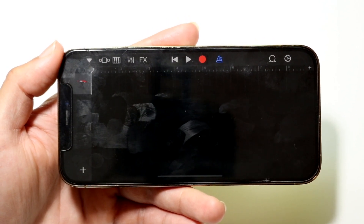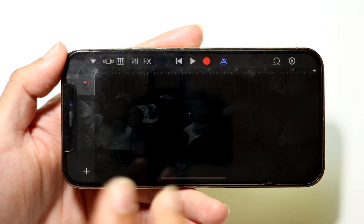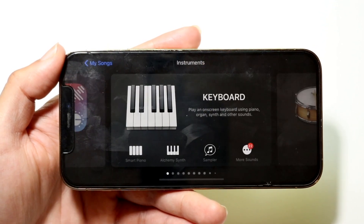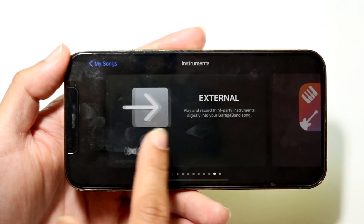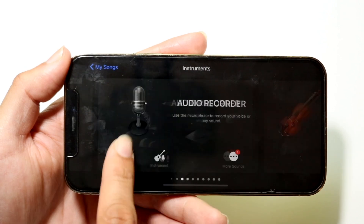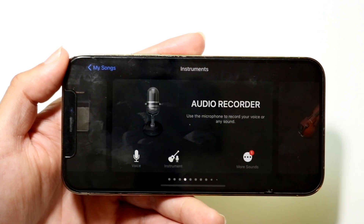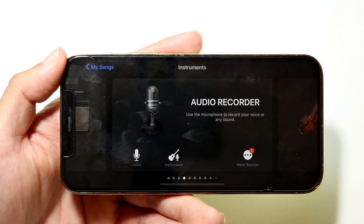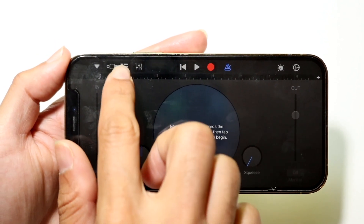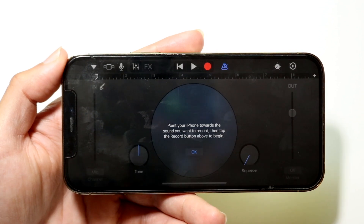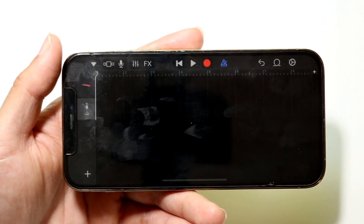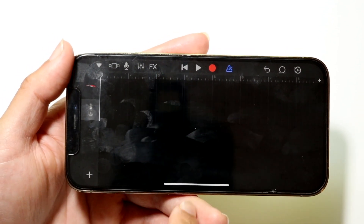Tap the little plus icon and scroll until you find the Audio Recorder option, then bring that in. Once you've added the Audio Recorder track, tap on the three lines again to return to the tracks panel.